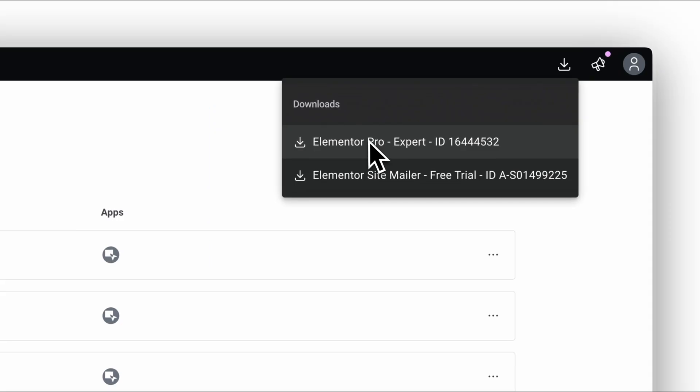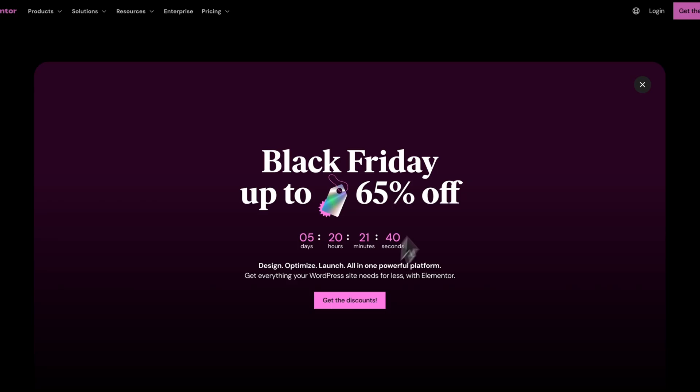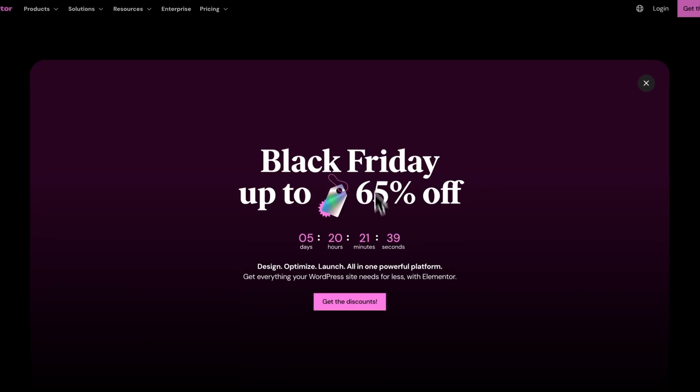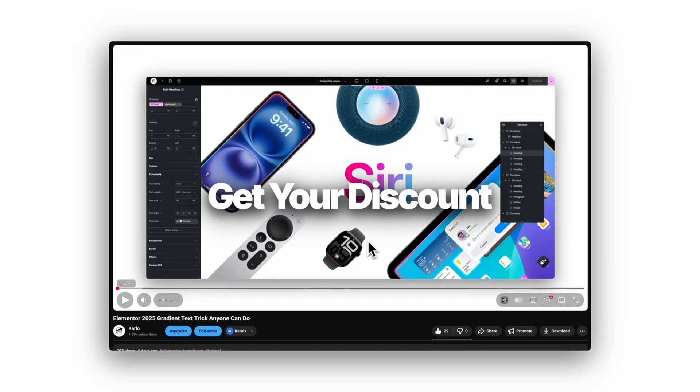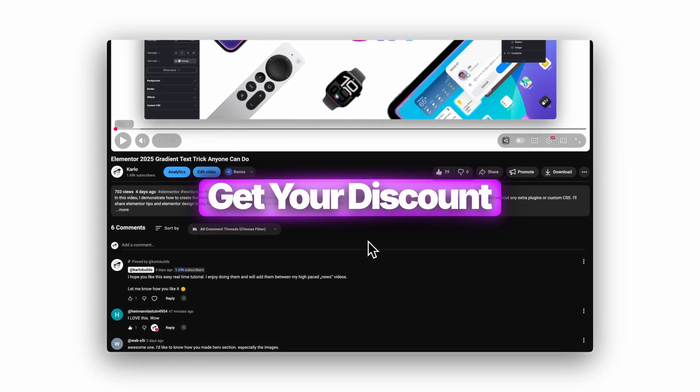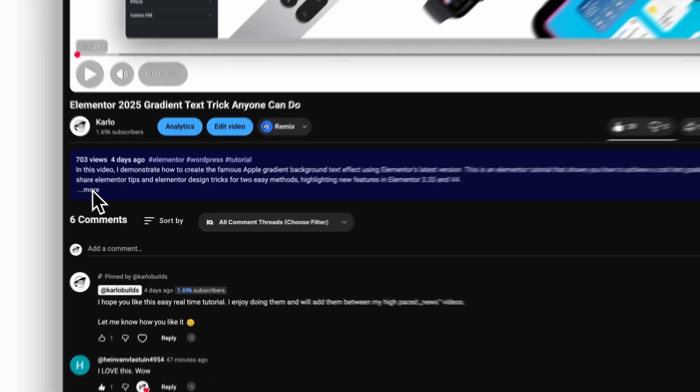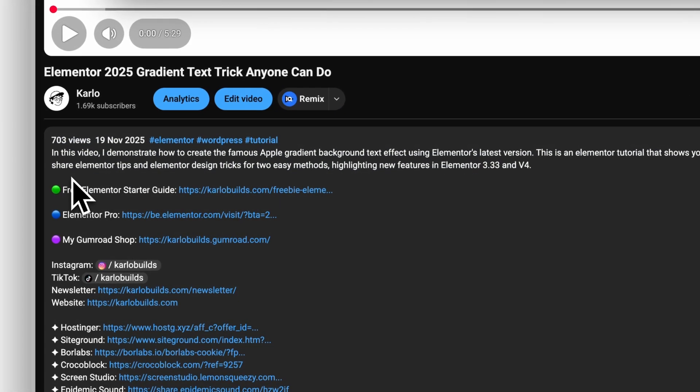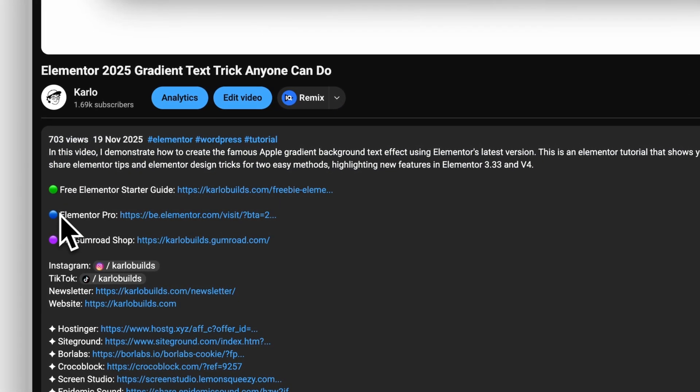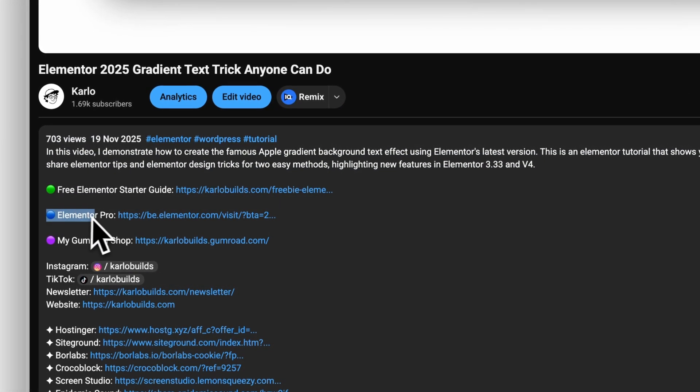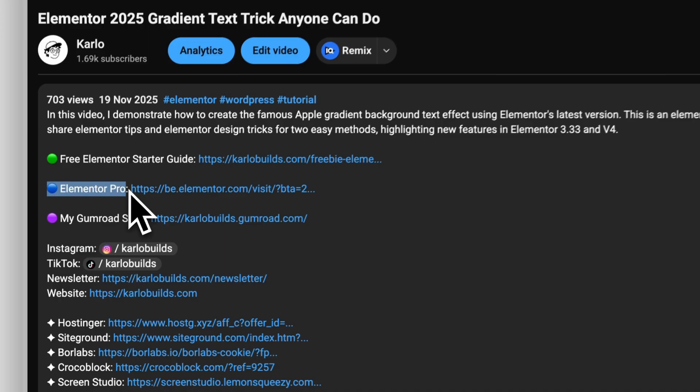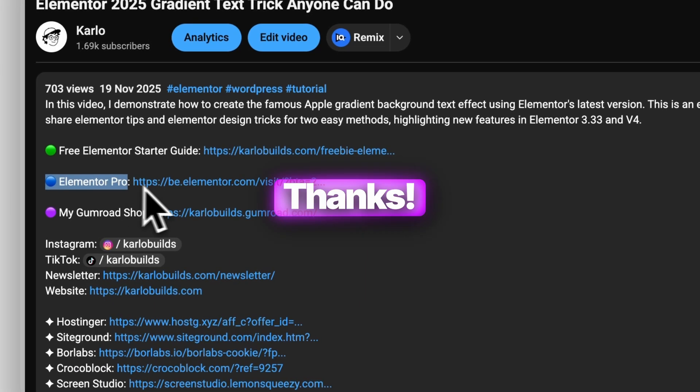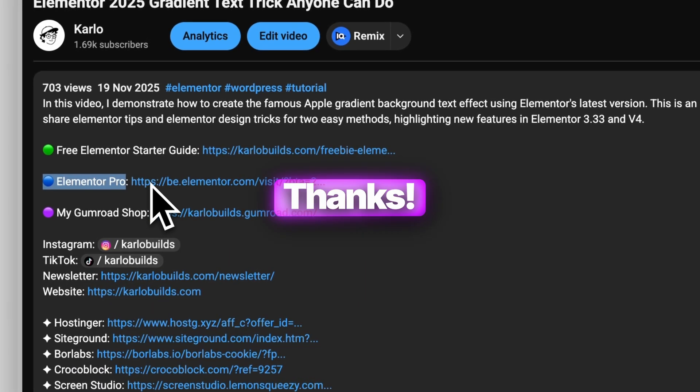Before we dive deep, here's a quick affiliate note. If you want to explore Elementor Pro or check if there's a current discount, I've added my link in the description. I update it whenever something changes so you can always decide with the latest info. No pressure, just check it out if you want.